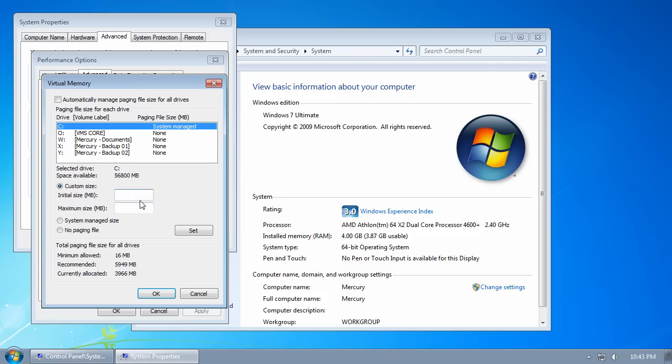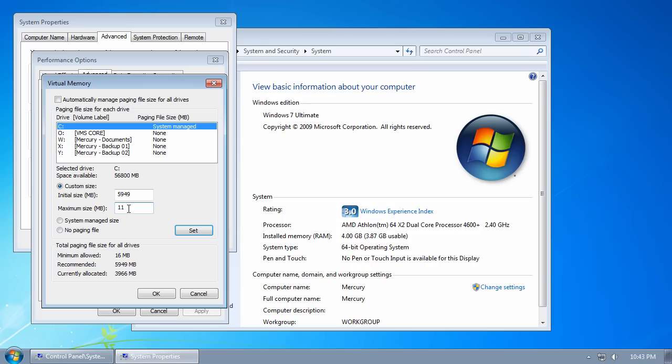In this case, 5949—that's 5.949 gigabytes. Now the maximum size should be twice that number, which is 11898 in my case.